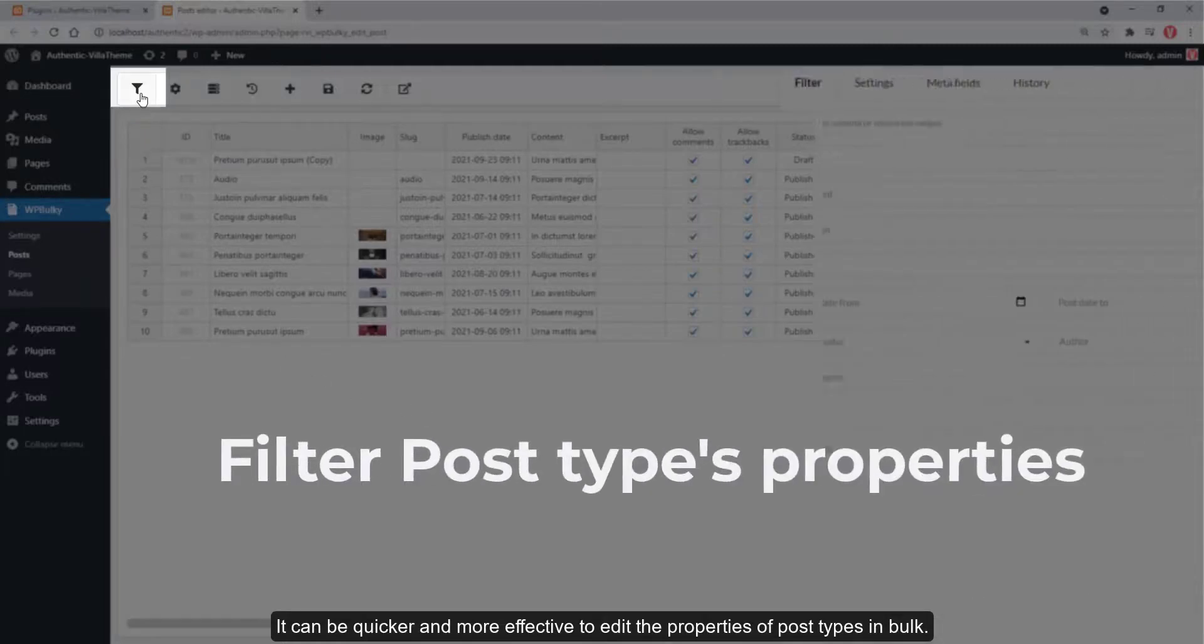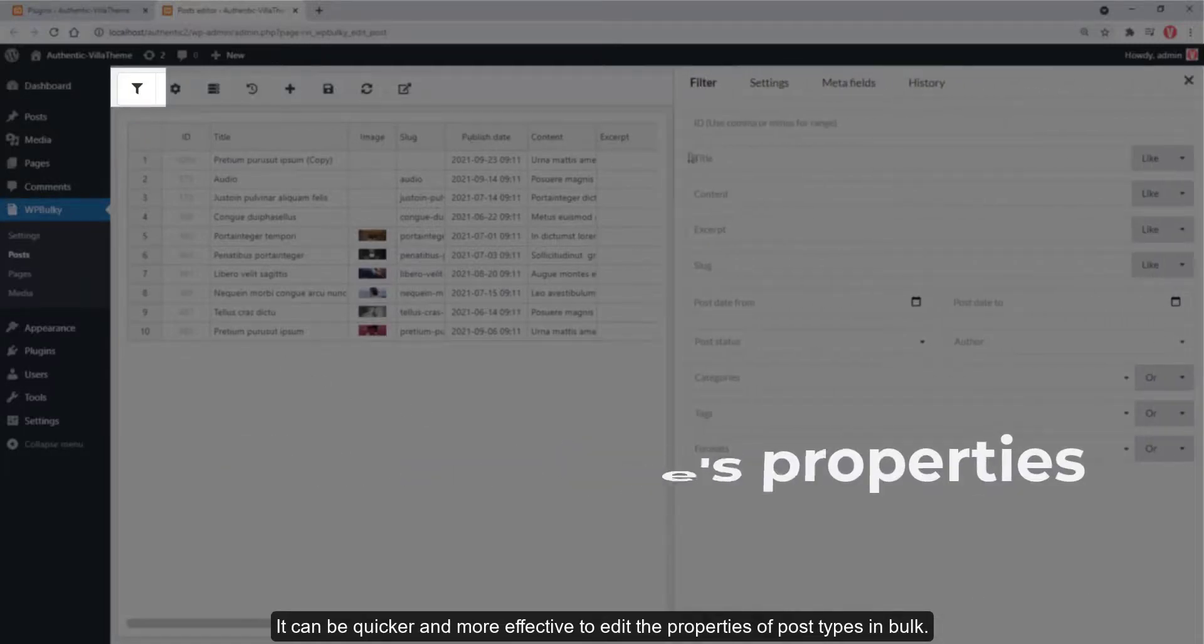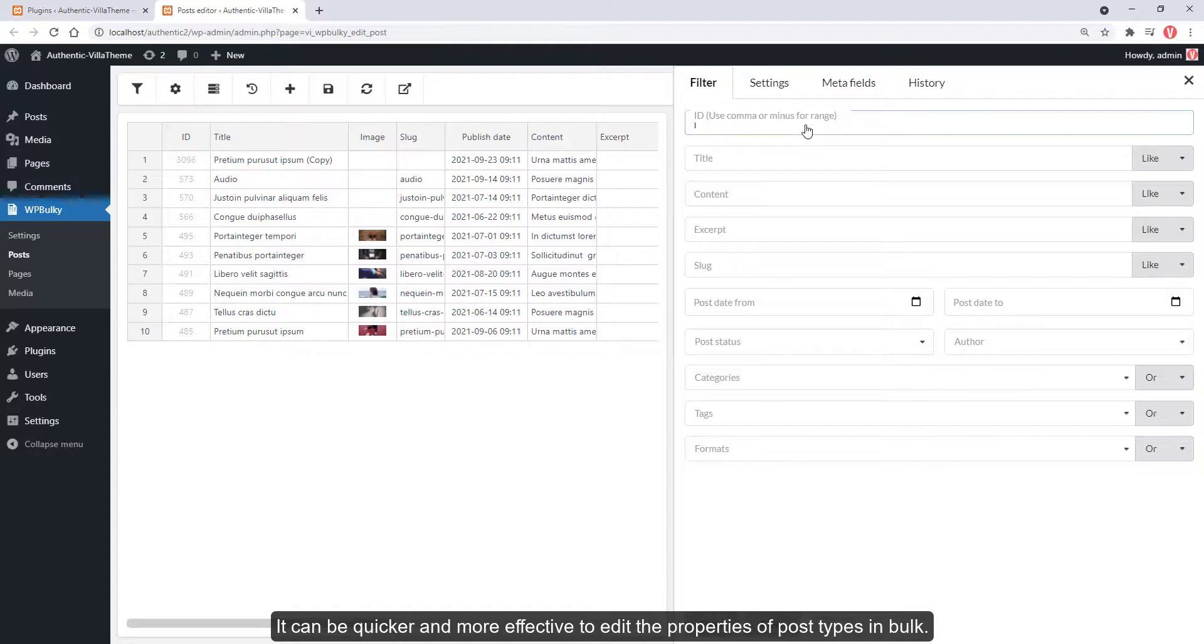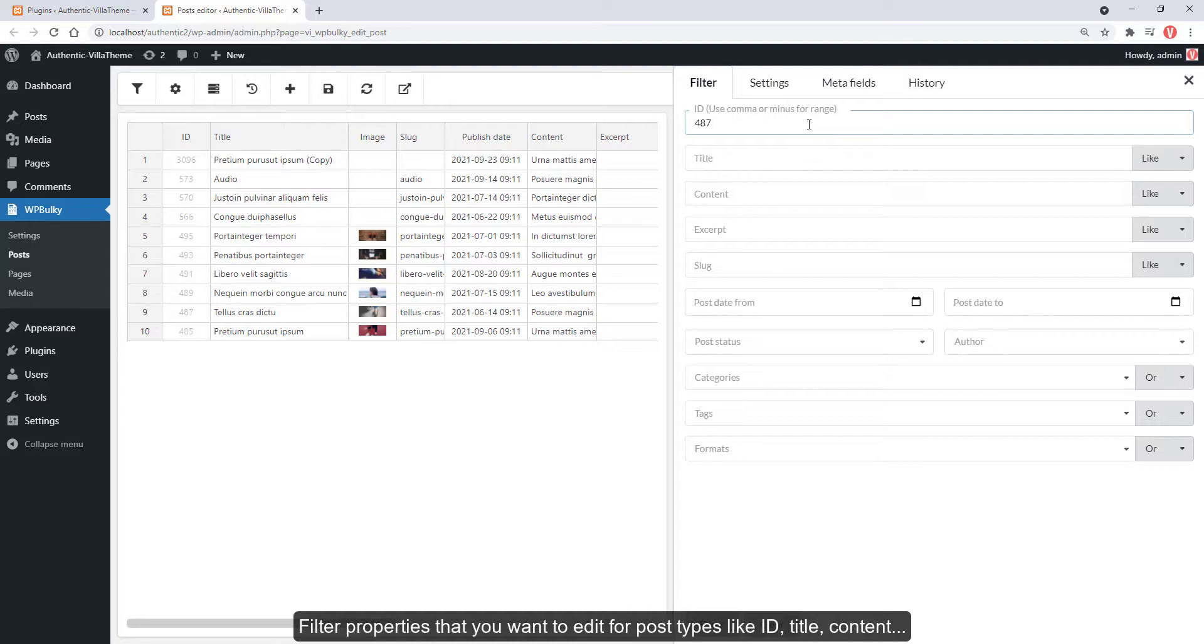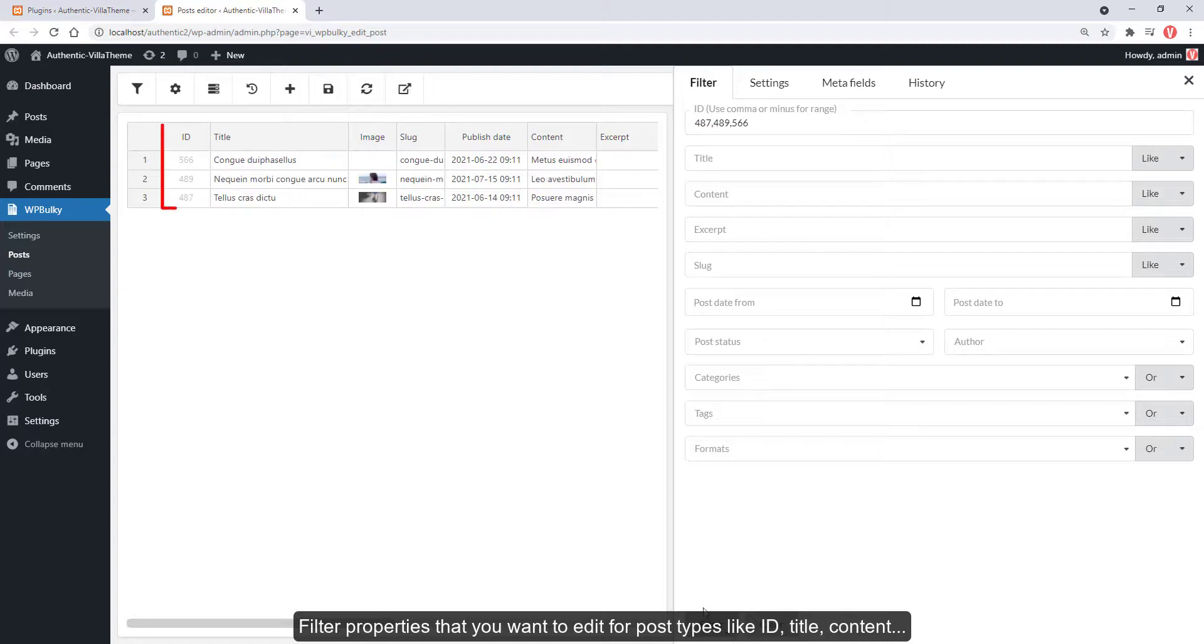It can be quicker and more effective to edit properties of post types in bulk. Filter properties that you want to edit for post types like ID, title, content, categories, author, etc.